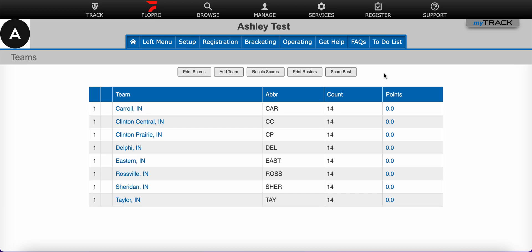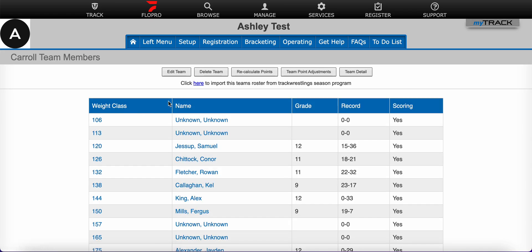An important step before you seed and build brackets in a predefined tournament is to delete the unknown wrestlers. When the Fill Weight Classes option was used, it adds a slot for each team in each weight class. For example, let's look at the Carroll team. Notice how the weight classes 106, 113, 157, and 165 all have these wrestlers titled Unknown Unknown. These are actually empty weight classes on this team and there is not a wrestler present, so we do not want to include them in the bracket.